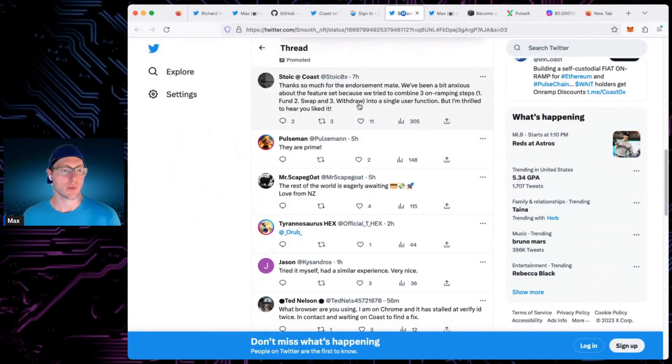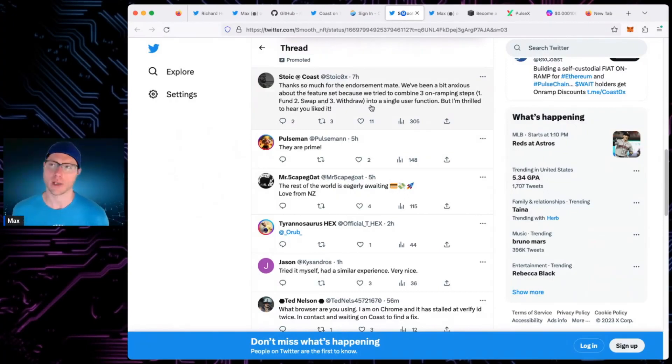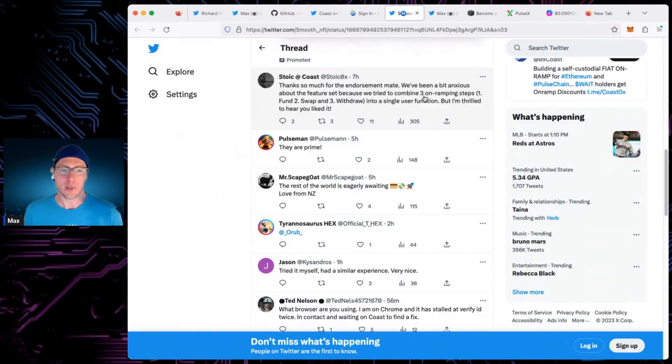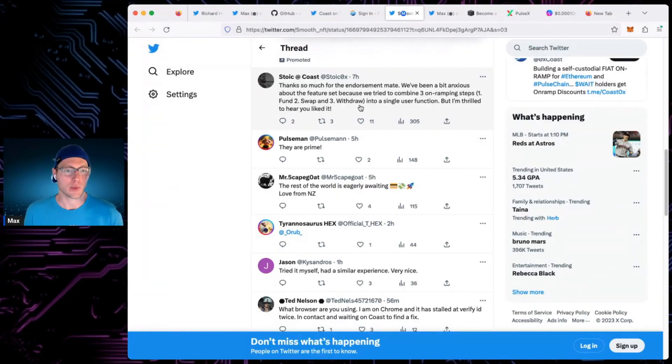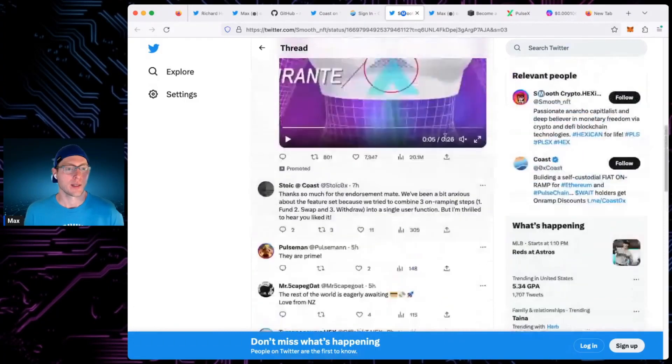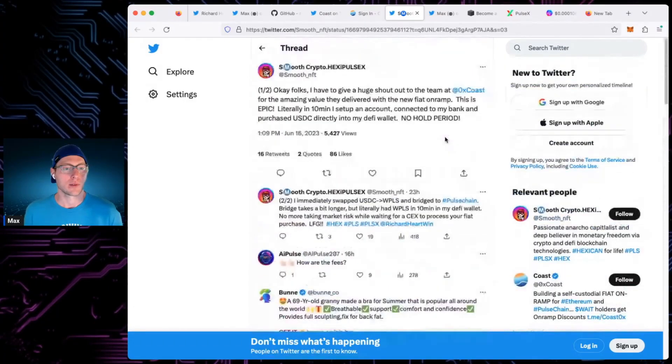So Stoic, one of the main guys from Coast, Tim and Rhino, I think it's his name. Thanks for endorsement. We've been a bit anxious about the feature set. We tried to combine three on-ramping steps. This is pretty cool. So fund, swap, and withdrawal into a single user function. Yeah, they've literally tried to make it super easy to do this stuff. Very cool.